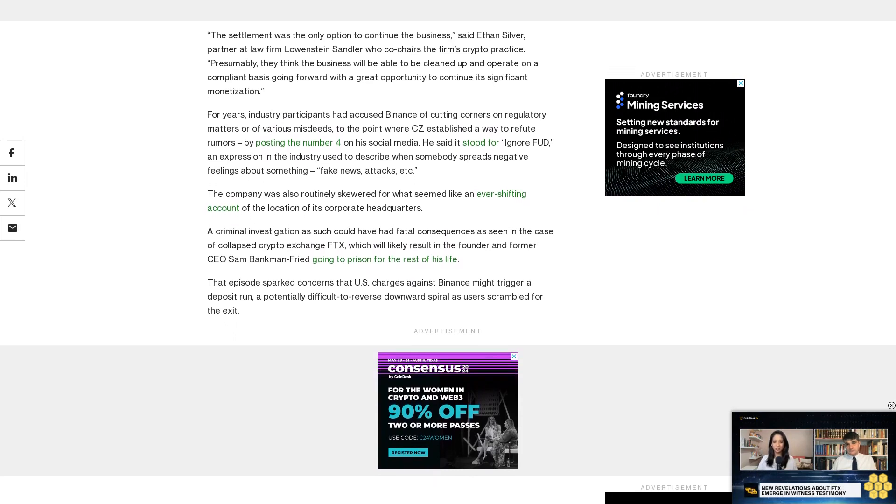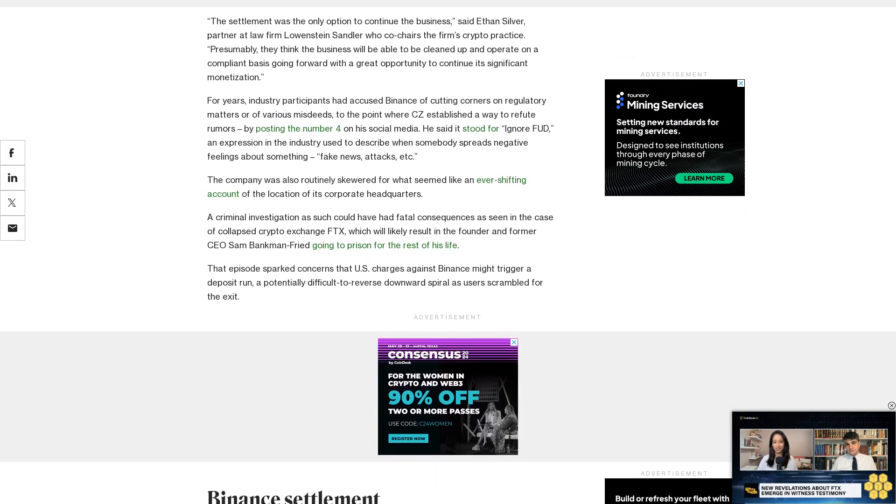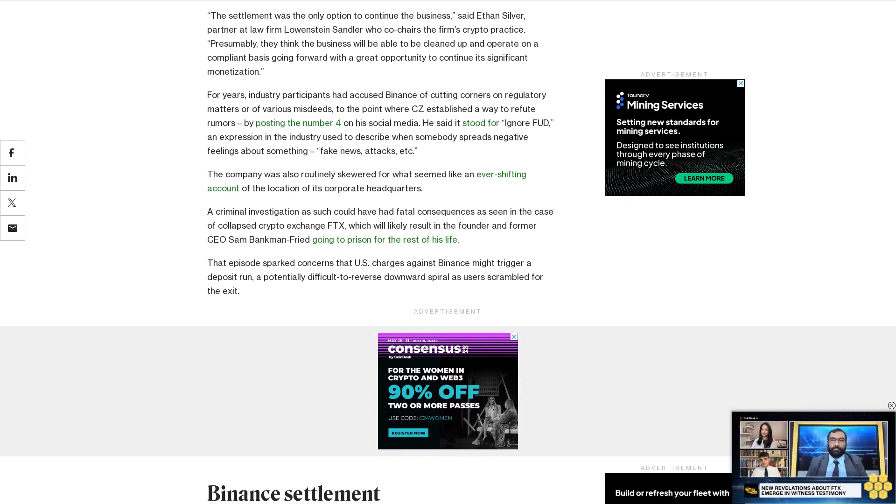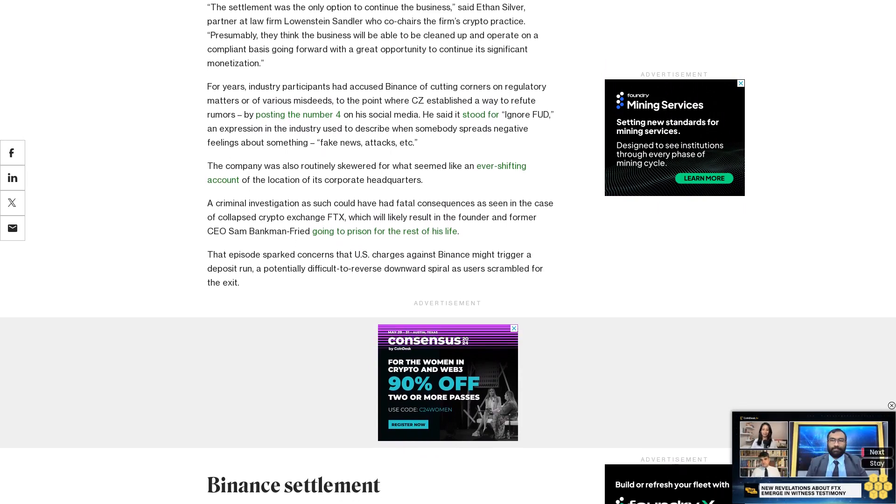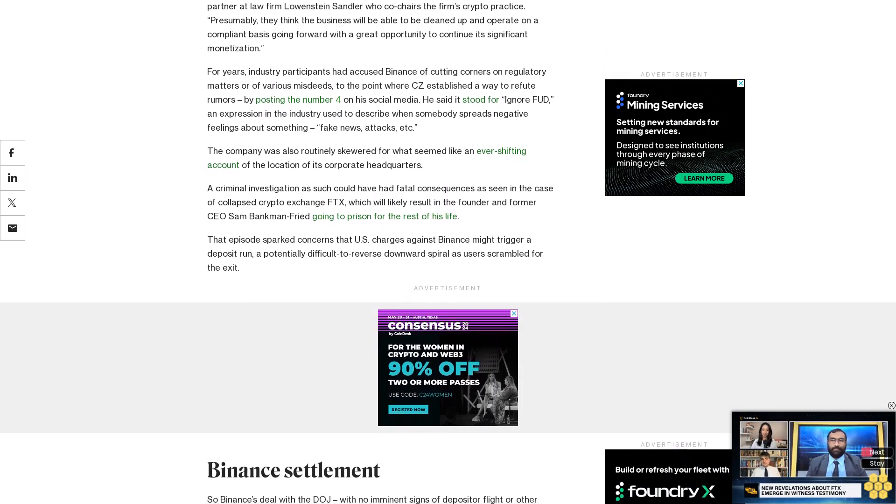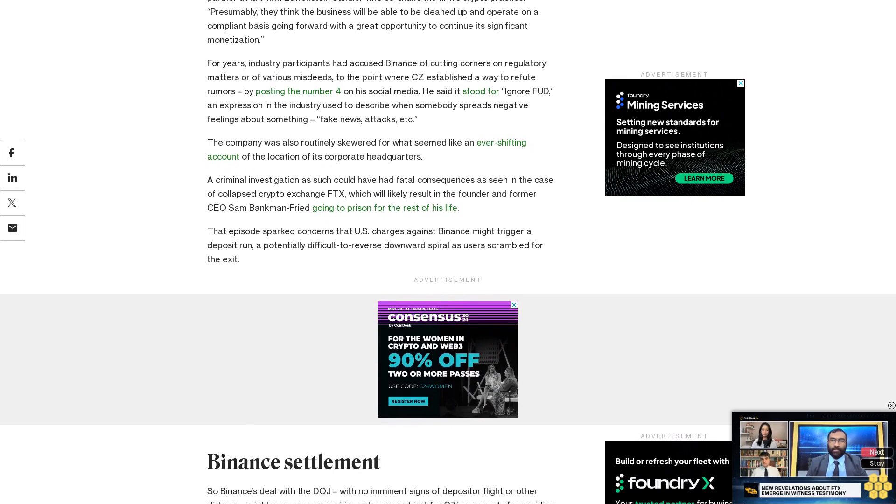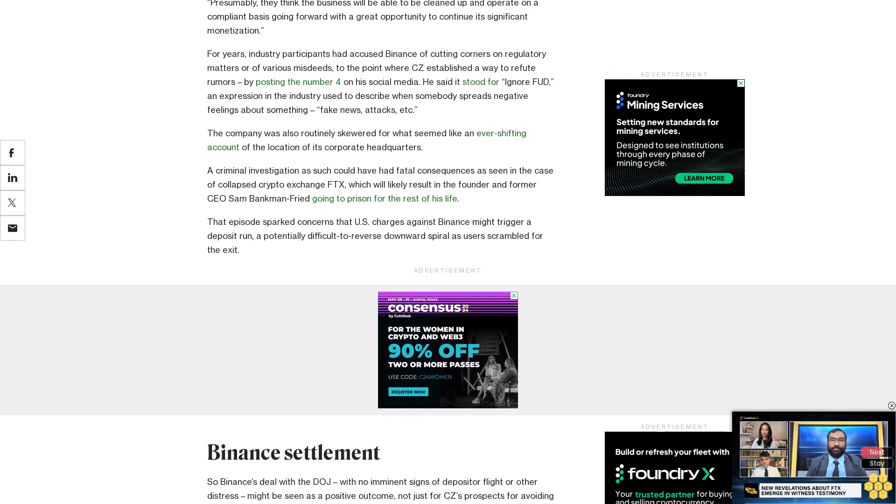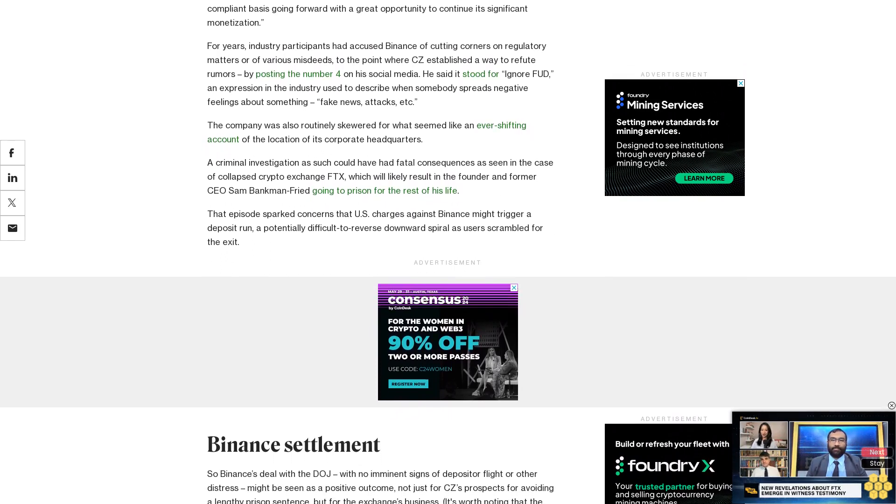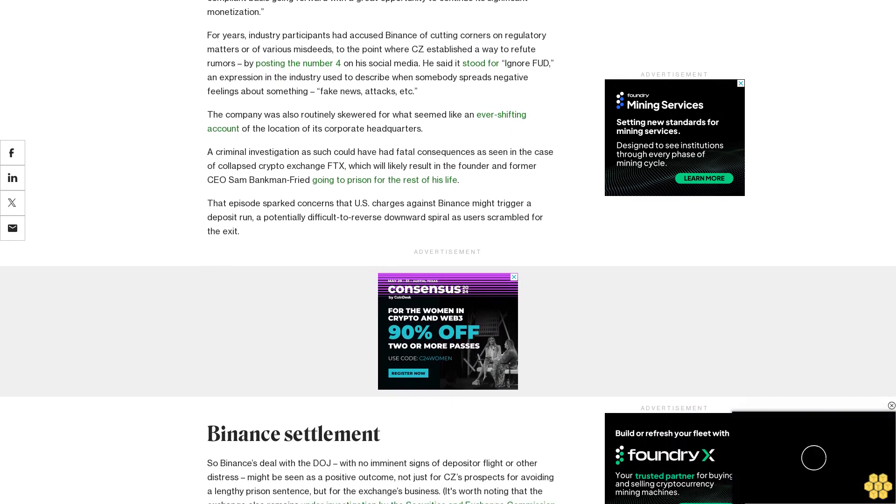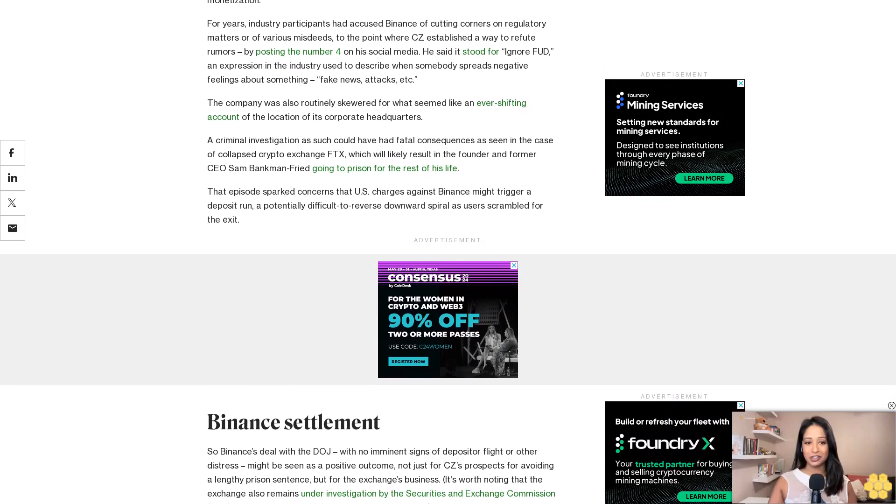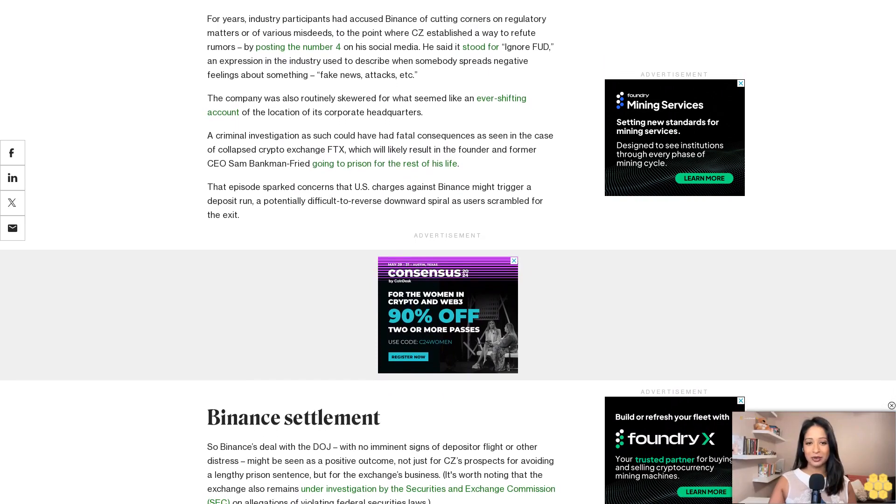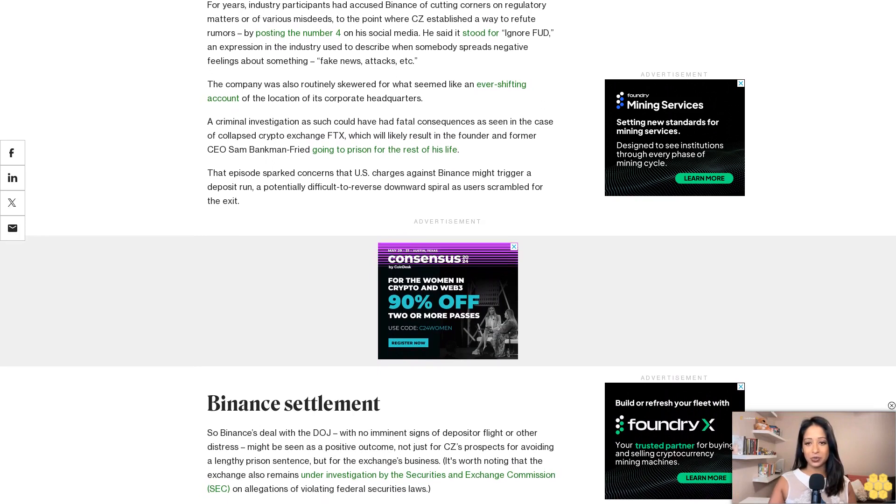Optimistically, this can be viewed as a removal of a long-standing overhang on the industry, one that kept many investors at bay, Greg Cipollaro, global head of research at NYDIG, wrote in a note. The change in management, namely appointing Richard Teng, who formerly oversaw Binance's regional business operations outside the U.S. as the new CEO, could help to turn the page.